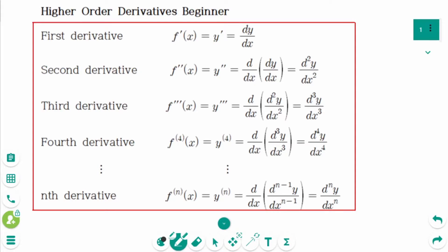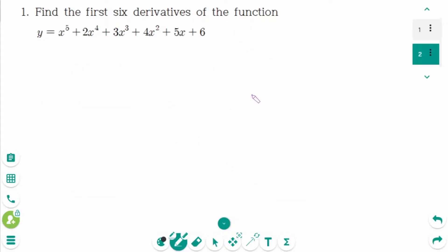This video will cover beginner questions regarding the topic of higher order derivatives. Question 1. Using the power rule: x to the power of n prime equals n times x to the power of n minus 1.